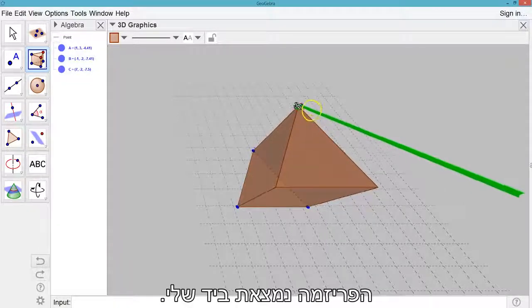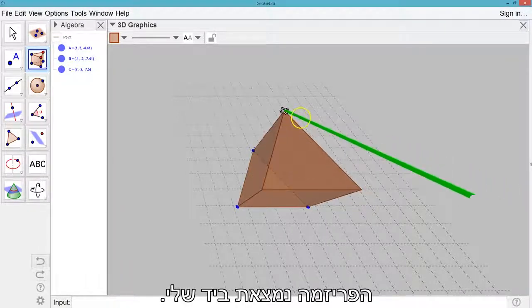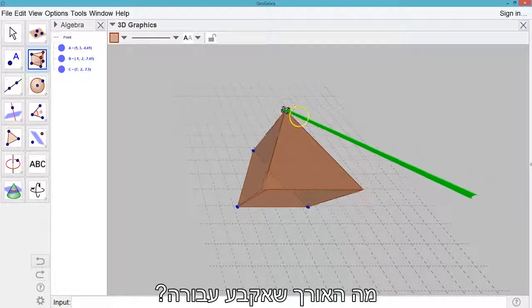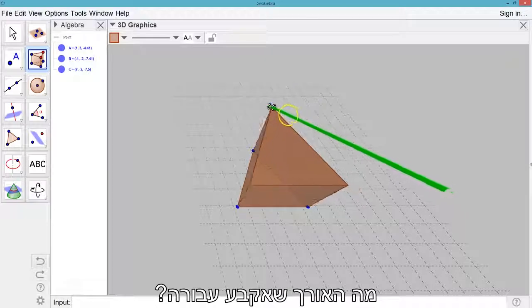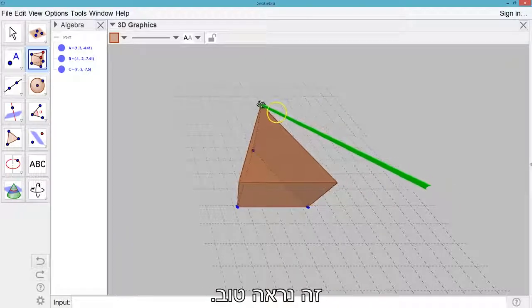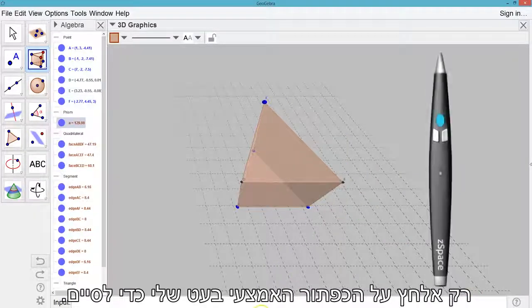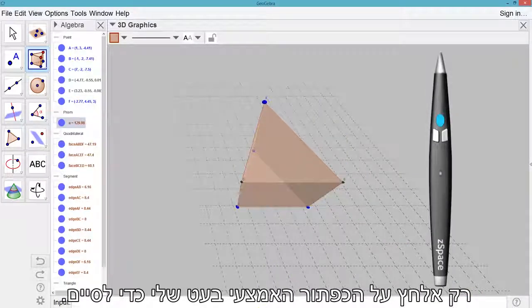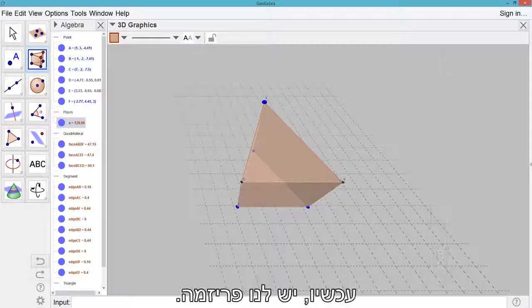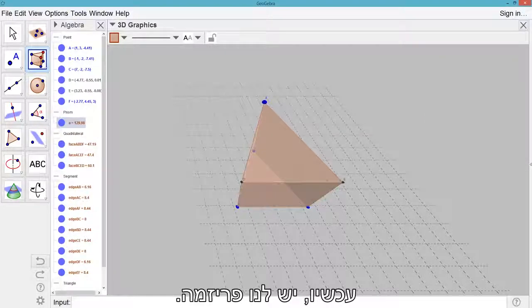And wow, I have the prism in my hand. How tall should I make it? This looks good. I'll just click the center button of my stylus to finish. Now we have a prism.